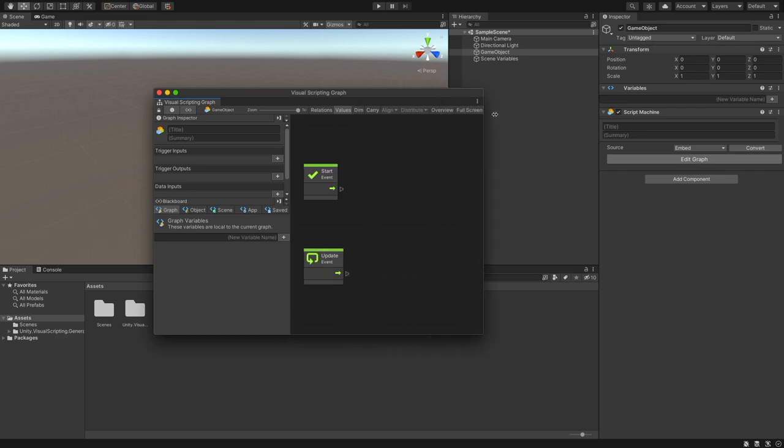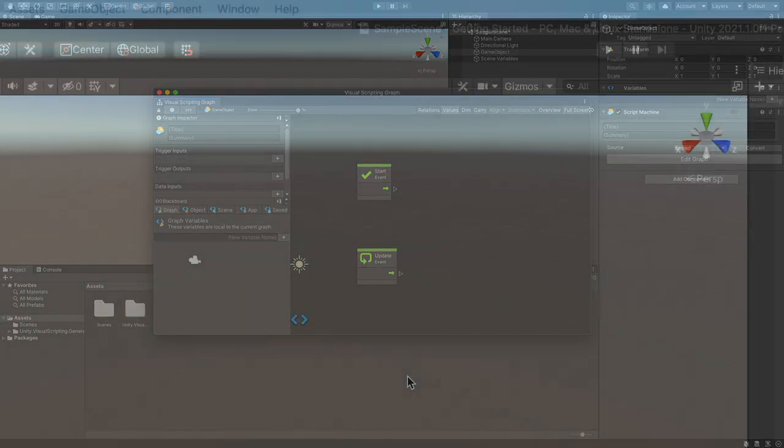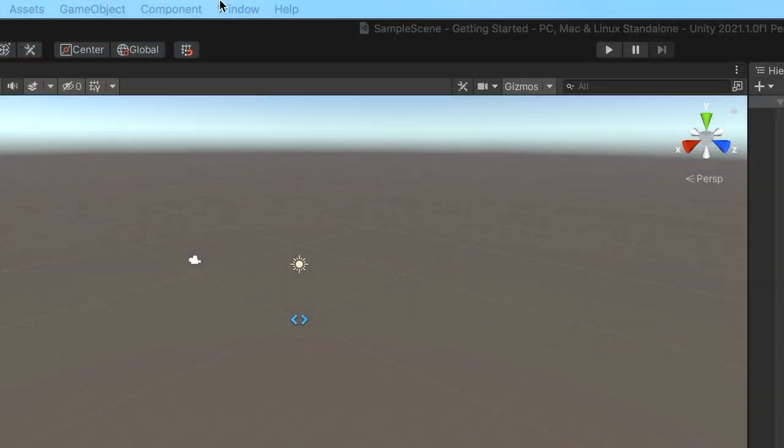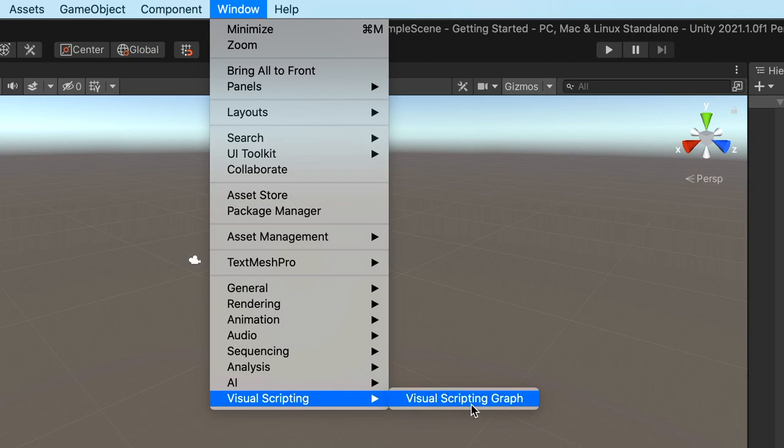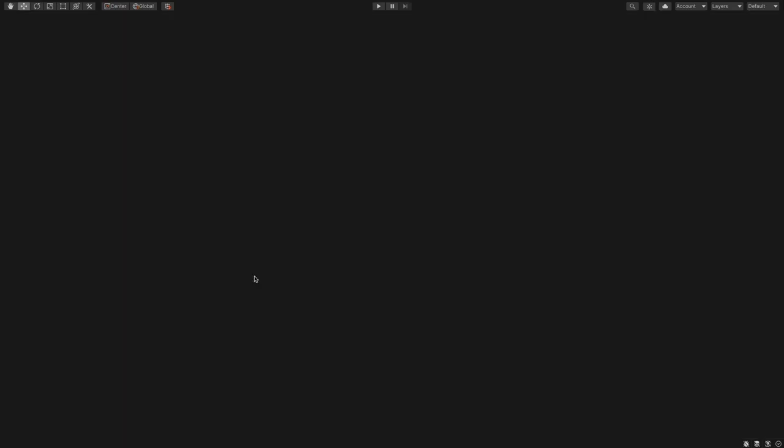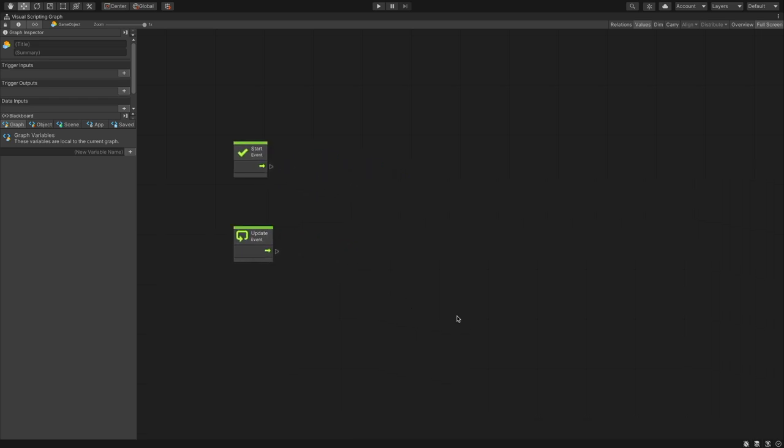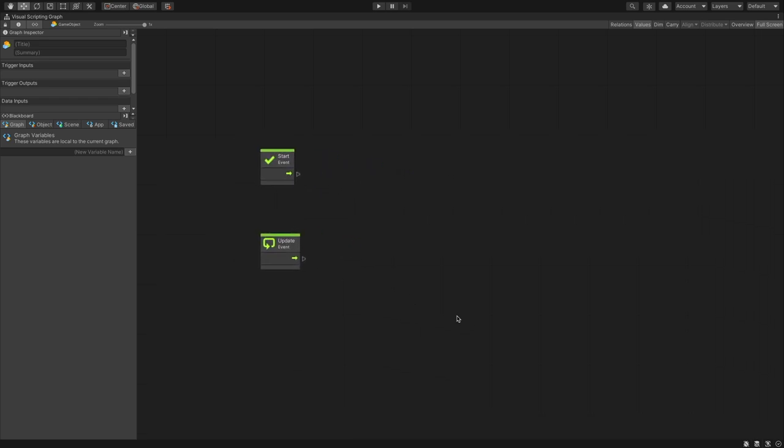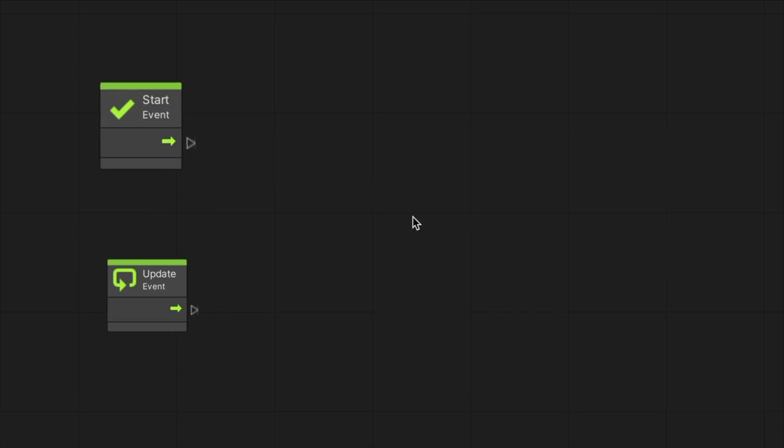The Script Graph window should show. Note that you can also open it through the menu window, Visual Scripting, Visual Scripting Graph. In this window, we can view and edit our script, a graph with nodes and connections representing the flow of command we provide to the computer. We already have two nodes, but how do we add new ones?